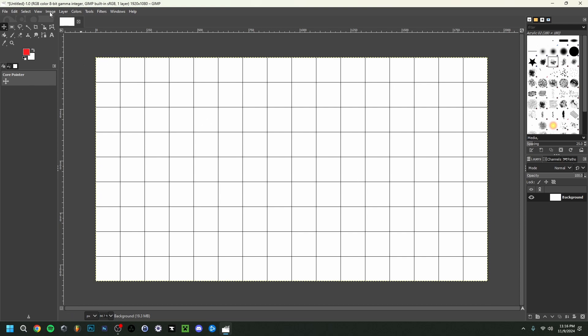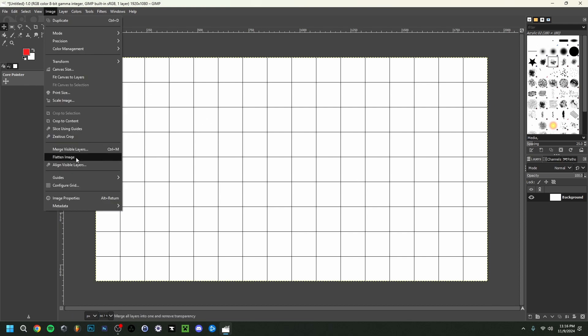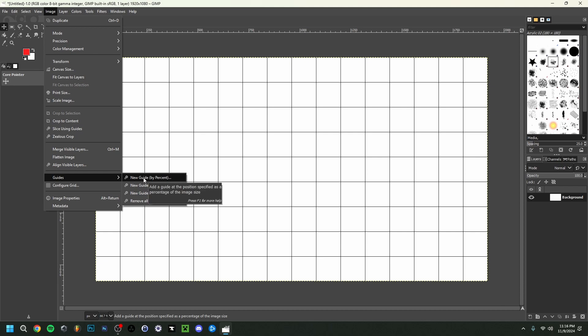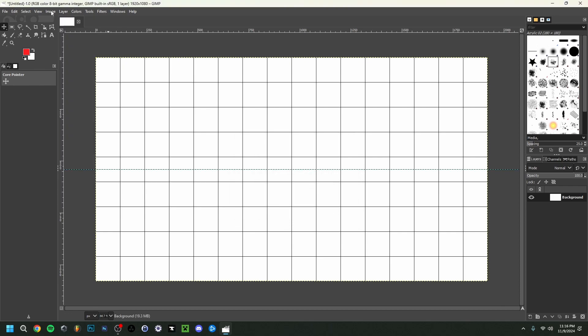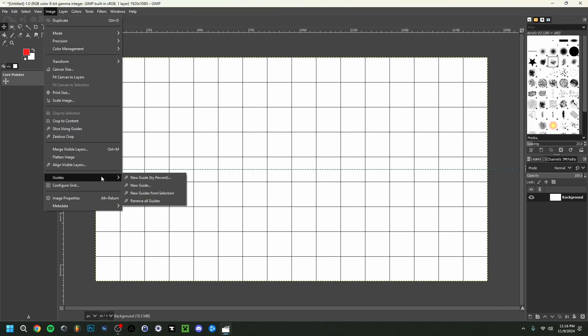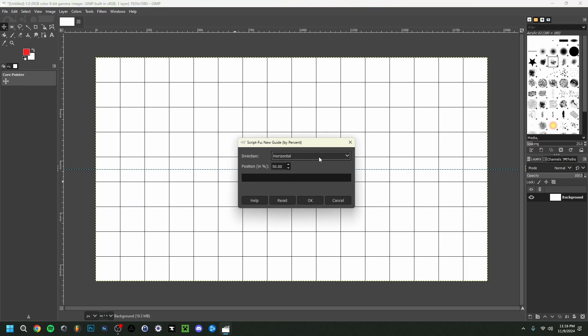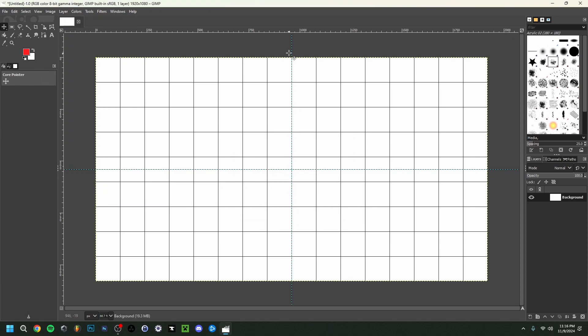I'm also going to add guides — I use this in Photoshop as well. Go to Image, then Guides, then New Guide by Percent. I'll click OK for horizontal, then go back and do the same for vertical. As you can see, it created two lines exactly in the middle of the canvas, which distinguishes our canvas and makes it easier to work with — aligning things in the middle and next to each other.